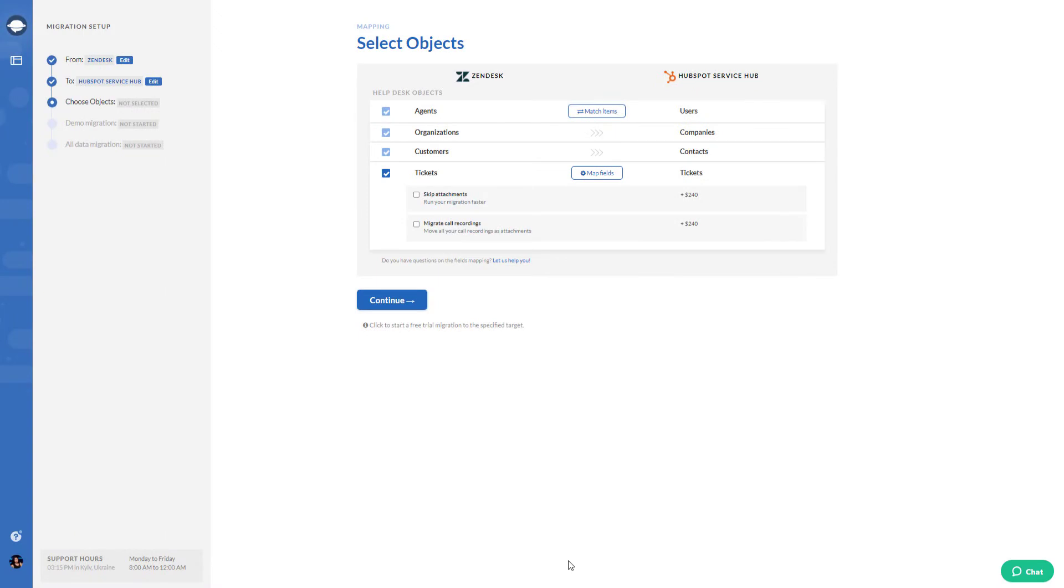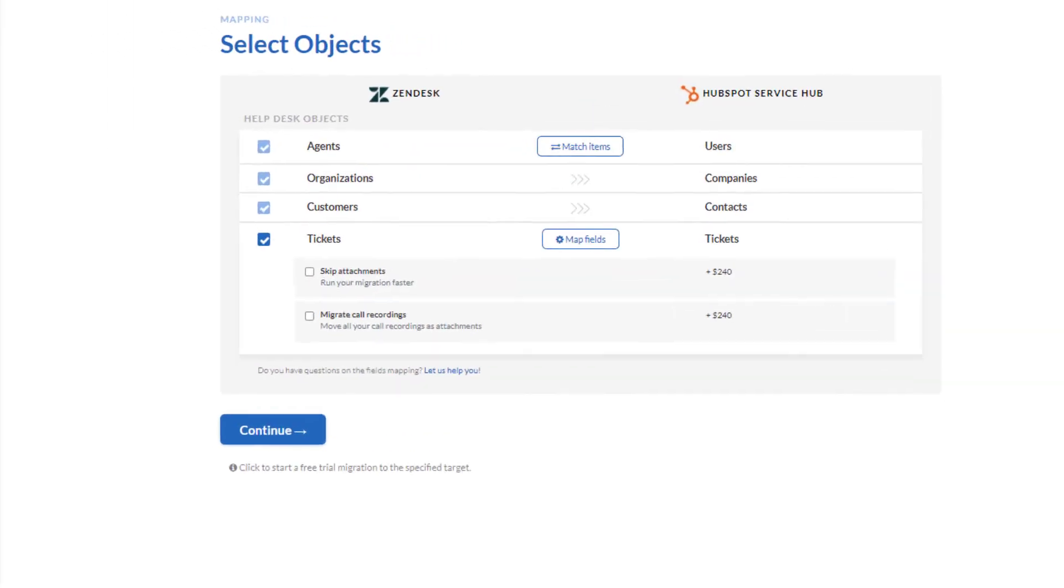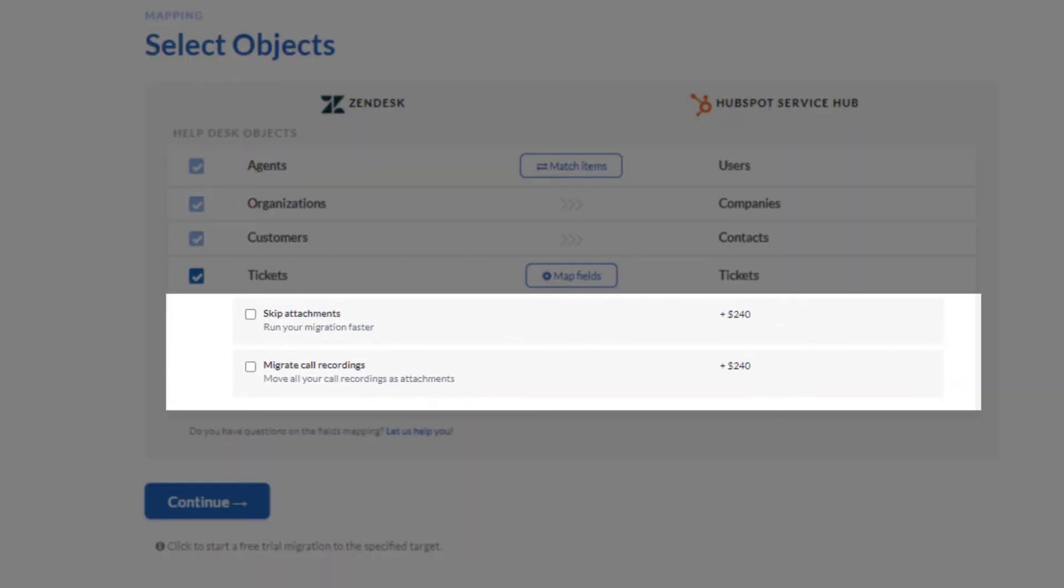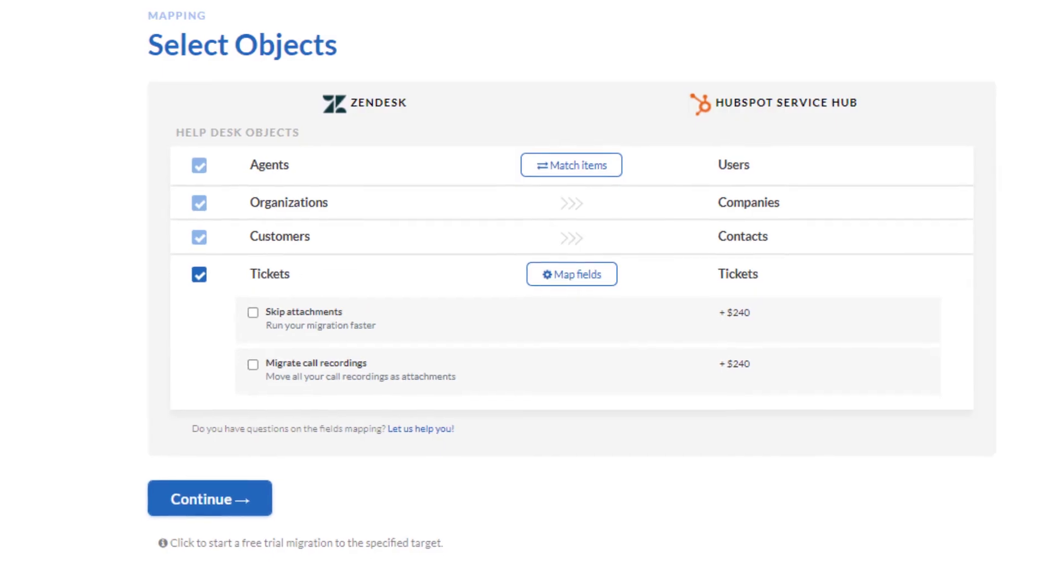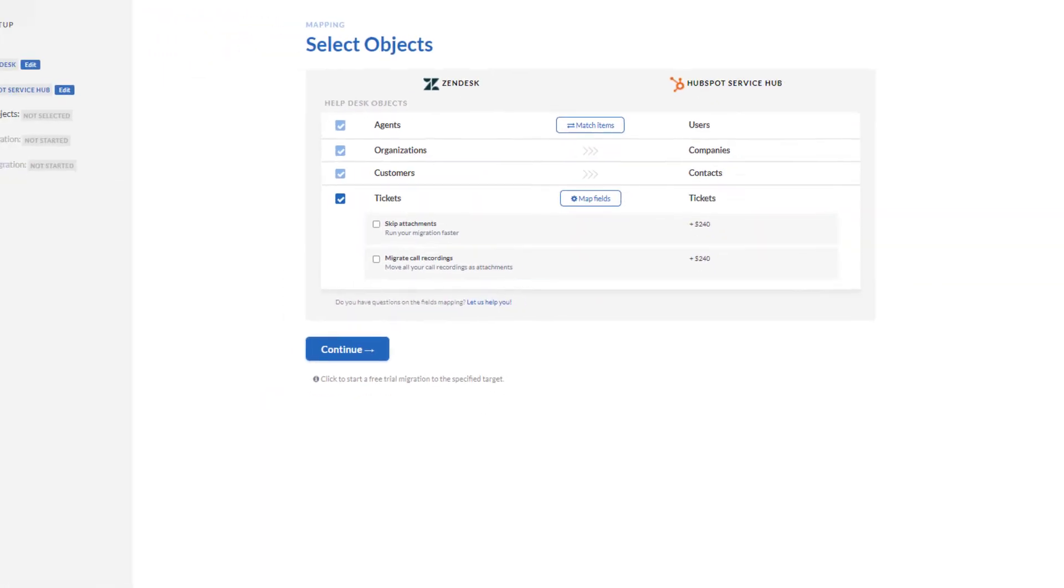Customize your data migration on your own with automated options. Skip attachments and migrate call recordings. If you got inline images in your tickets, you can migrate them as attachments.